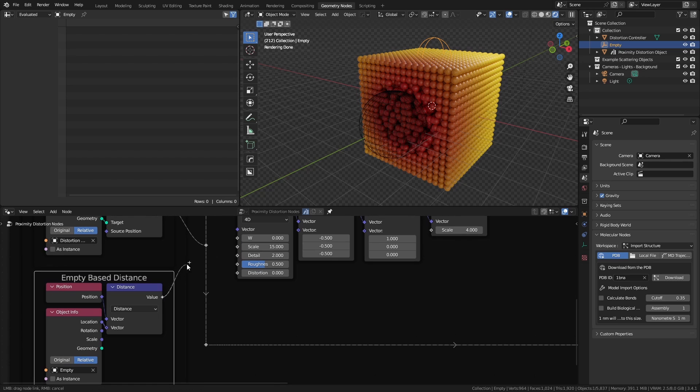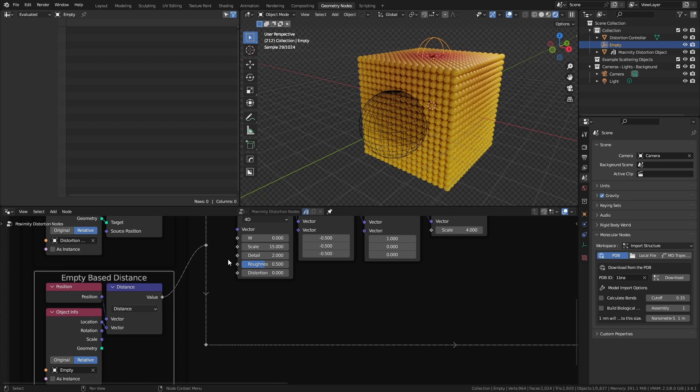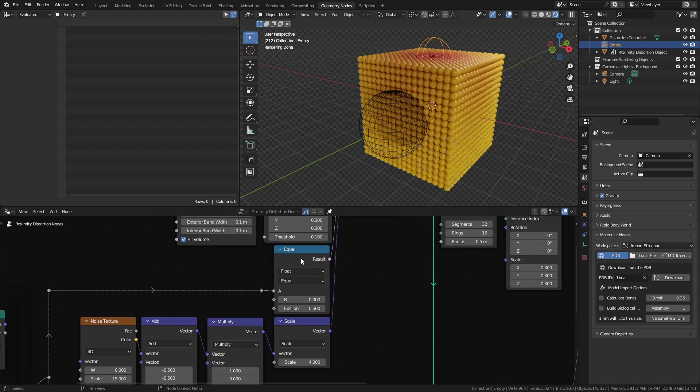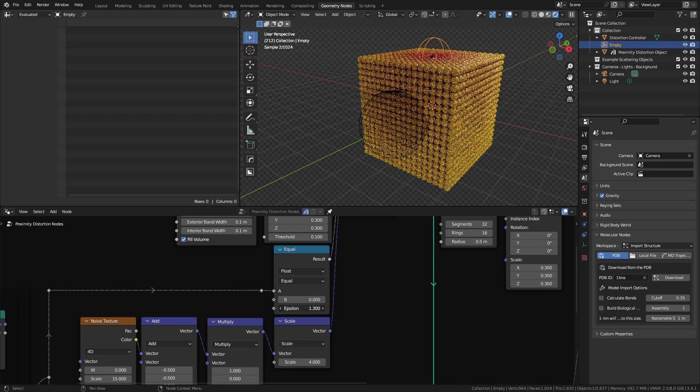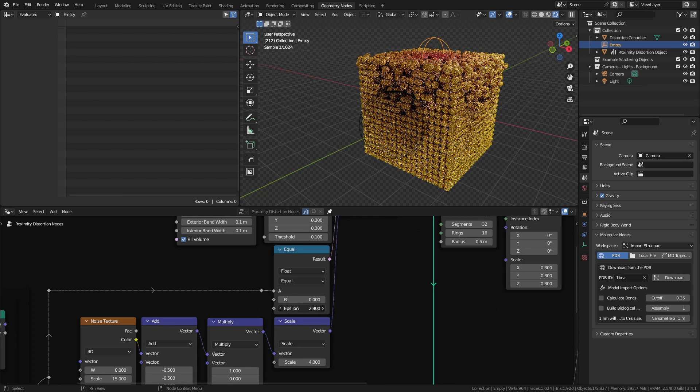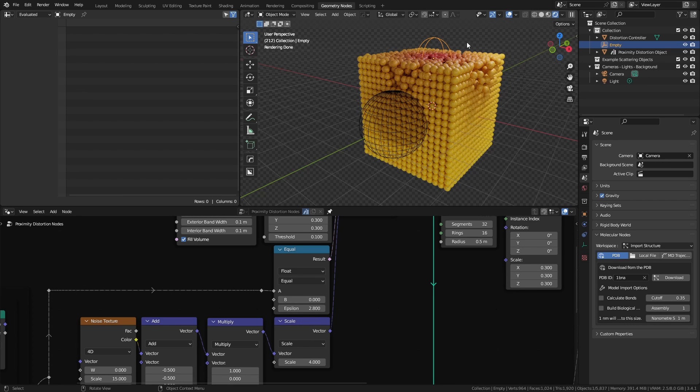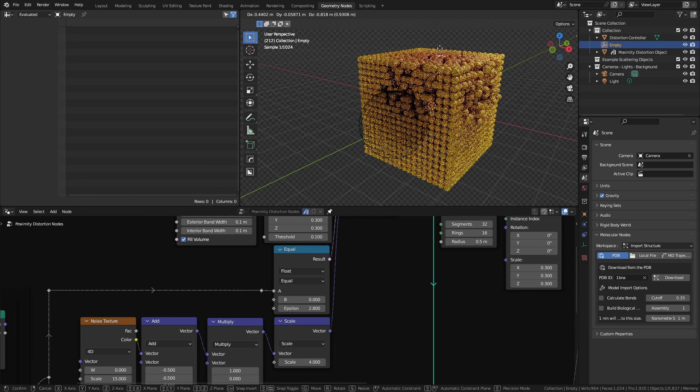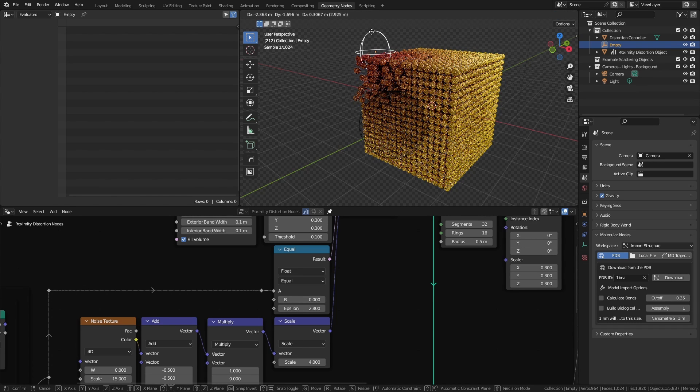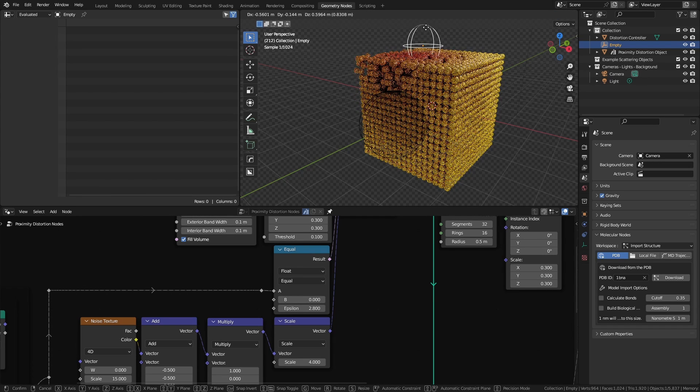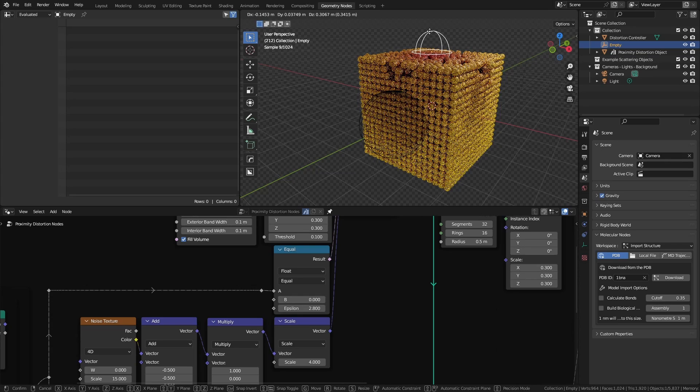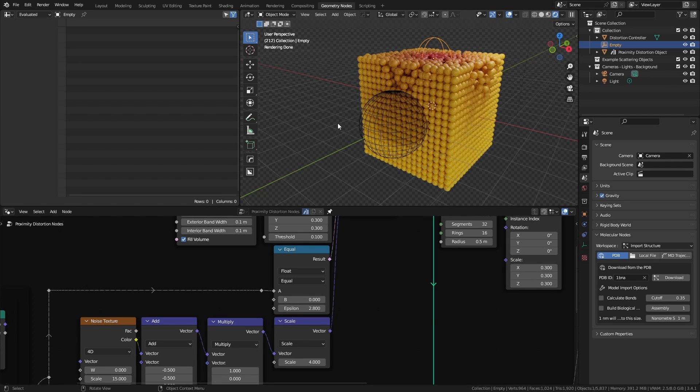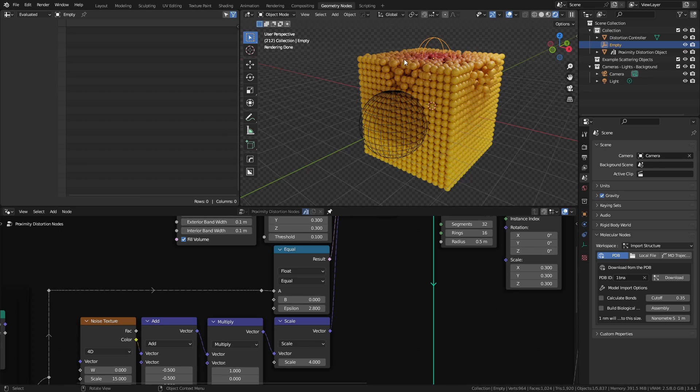Again, making sure that it's set to relative. If I output this value right here, then this connects into a compare equals node. I'm comparing to a value of zero, and I'm using the epsilon as a measure of the control. So you can see, with it set to the empty, I can move my empty around, and the distortion will follow wherever the empty is within a certain range, and that range is defined by epsilon.